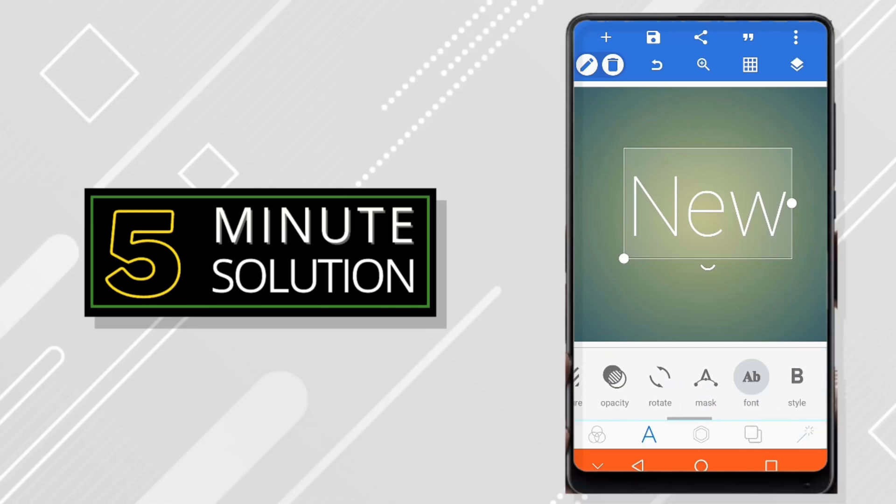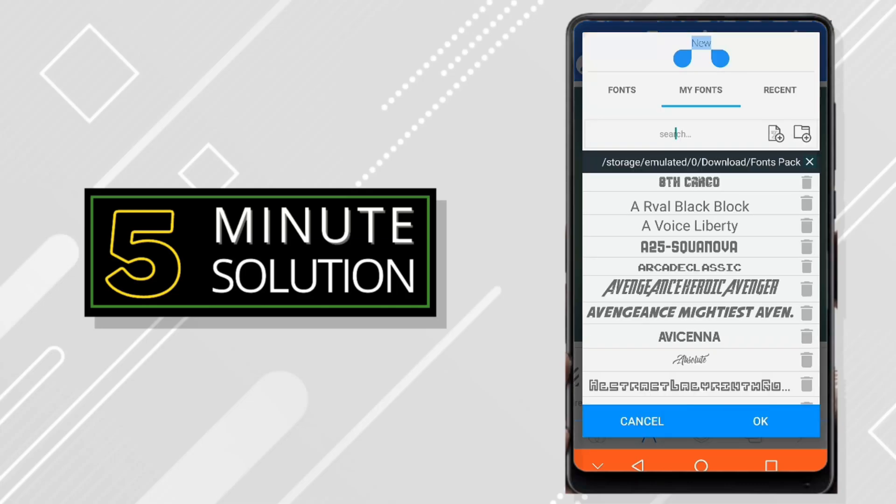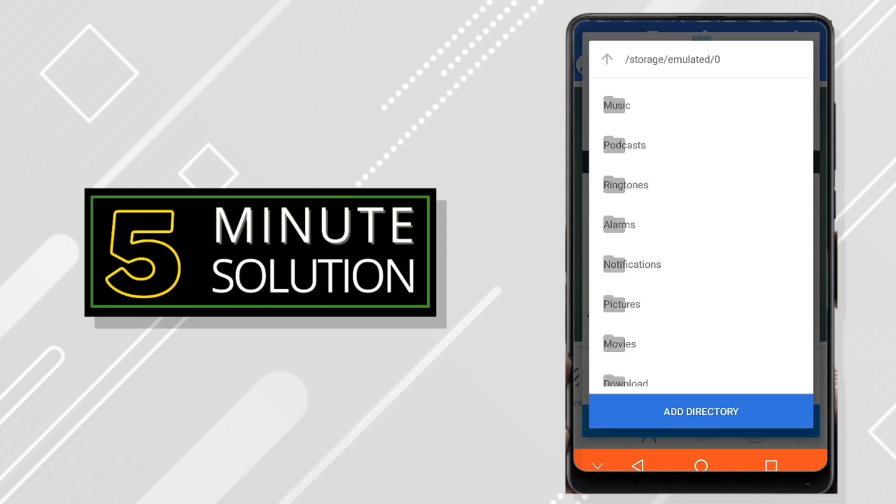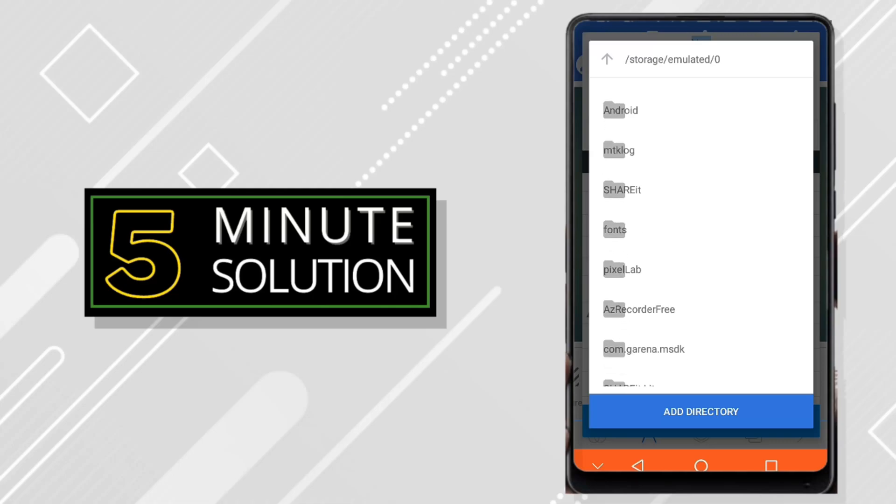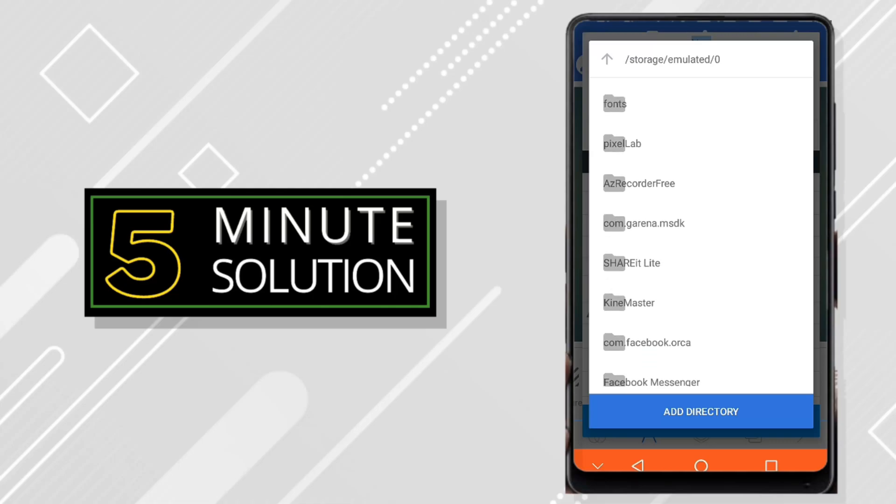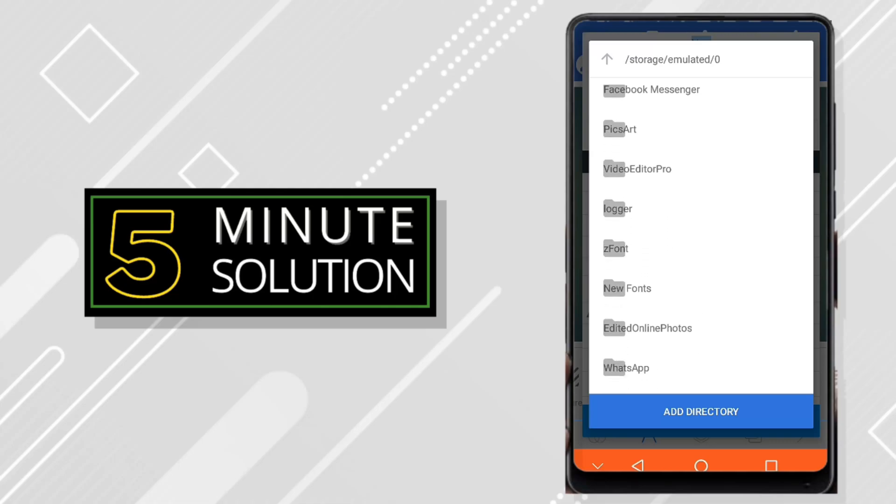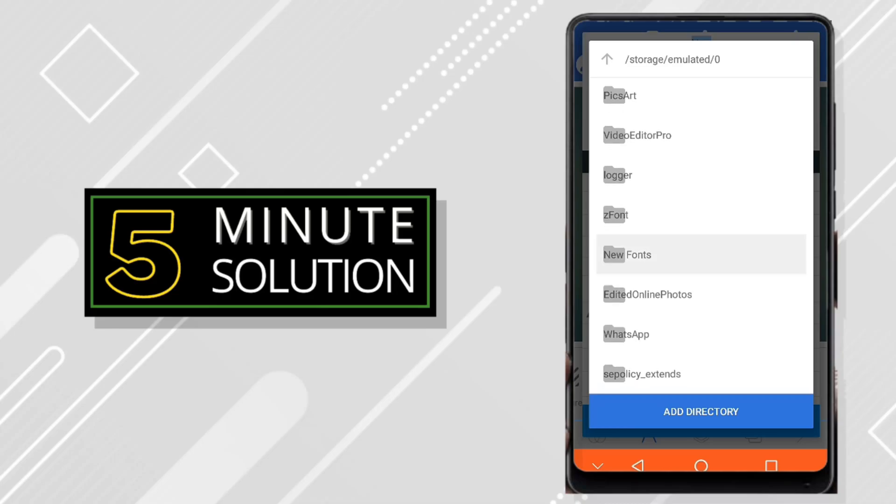Now you can edit the name also. Suppose I will change the name to my name. That's how you can edit your project file later after saving. Thank you so much for watching guys, I will see you in the next video.